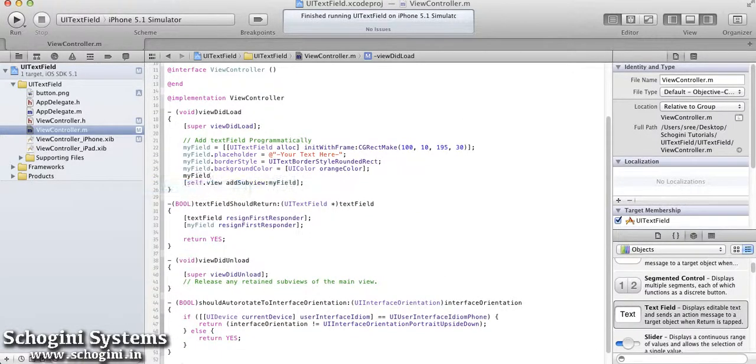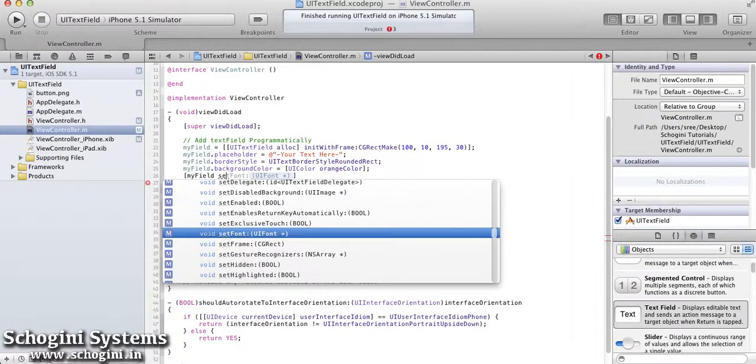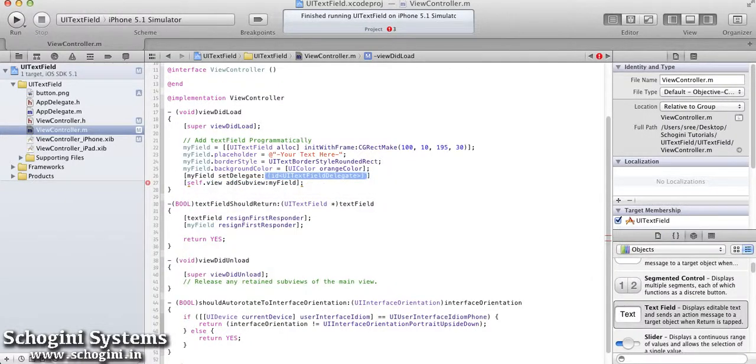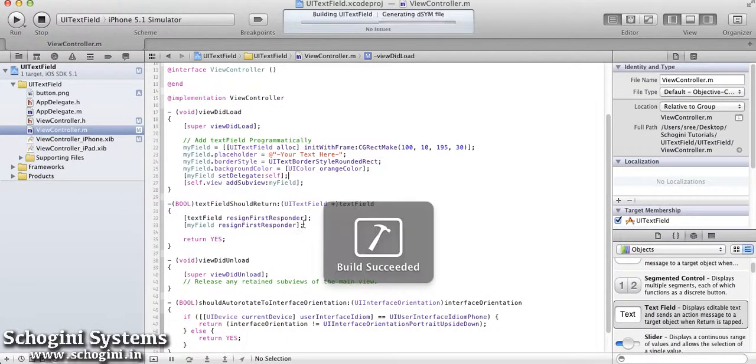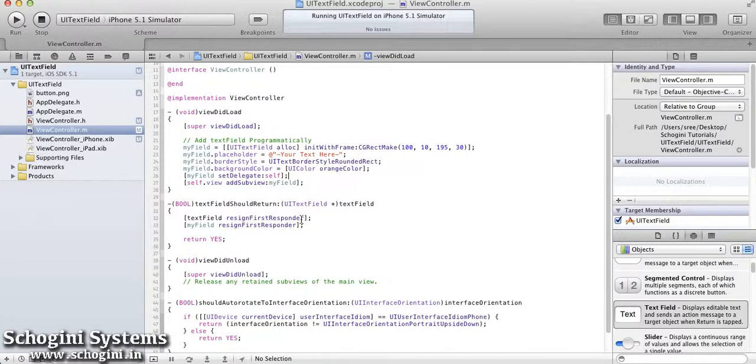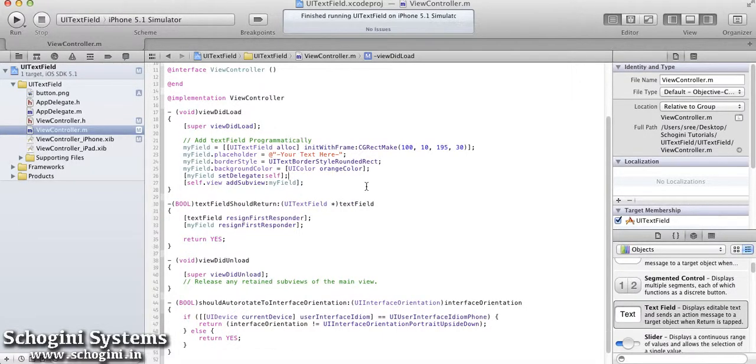Next step is to link the delegate with the text field object added. For this, we use the setDelegate method of the text field with parameter as self.